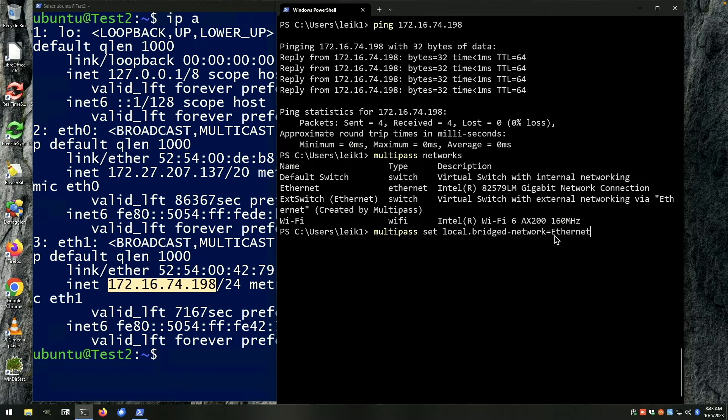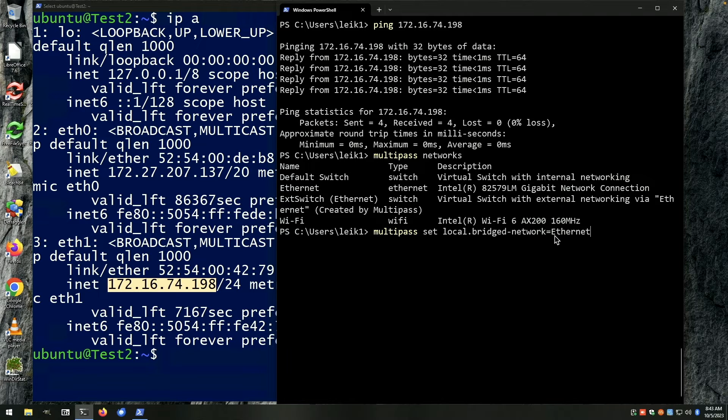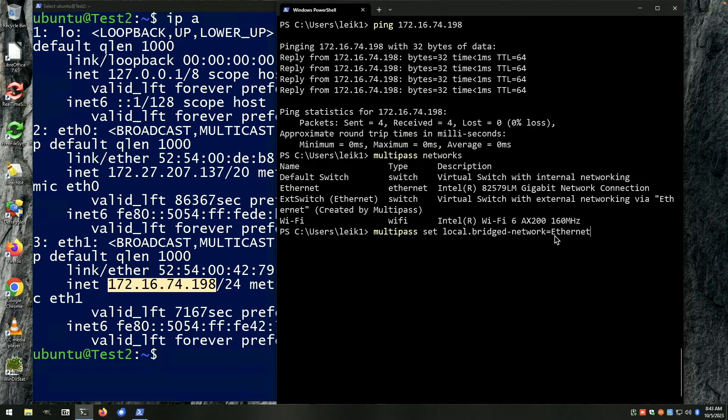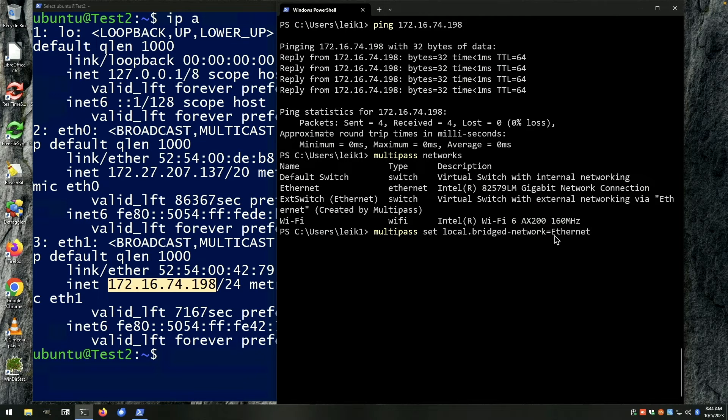If you're using a Mac it might be something like EN0. If you're using Linux it could be something different and it varies by Linux distribution, but this is the long answer to the question of whether you can get bridge networking to work from multipass.